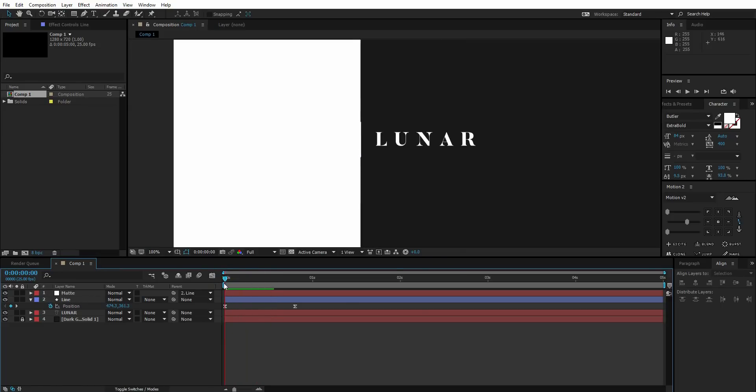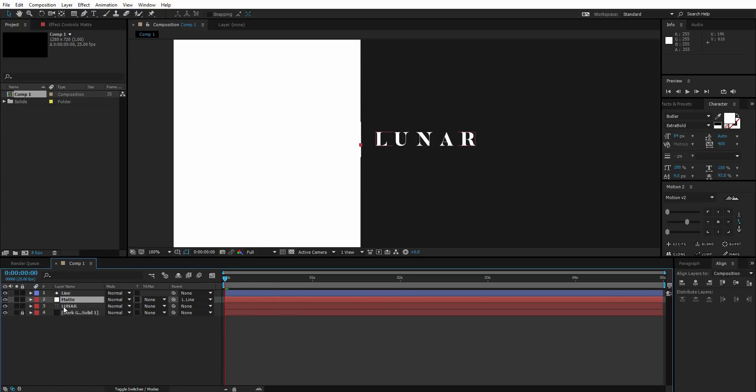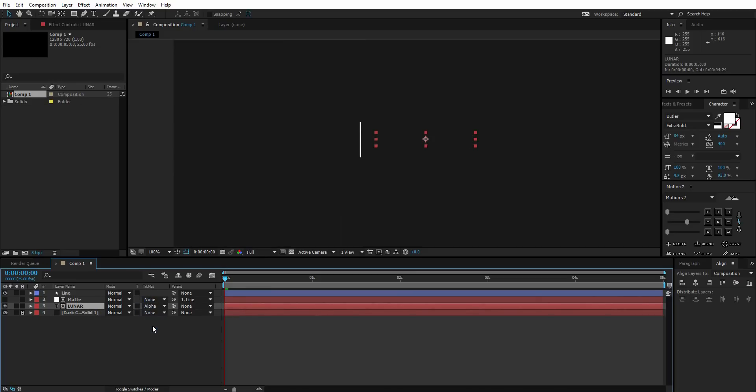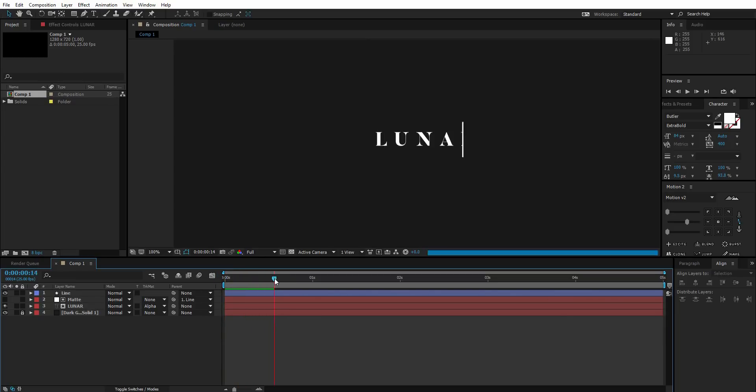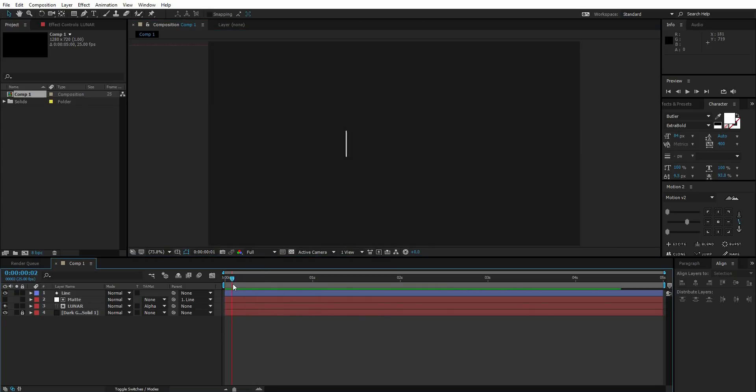After that, put this matte layer above the text layer that is Lunar, and go to the track matte and change it to alpha matte. So now we have something like this. We are quite done here. This is the first animation.